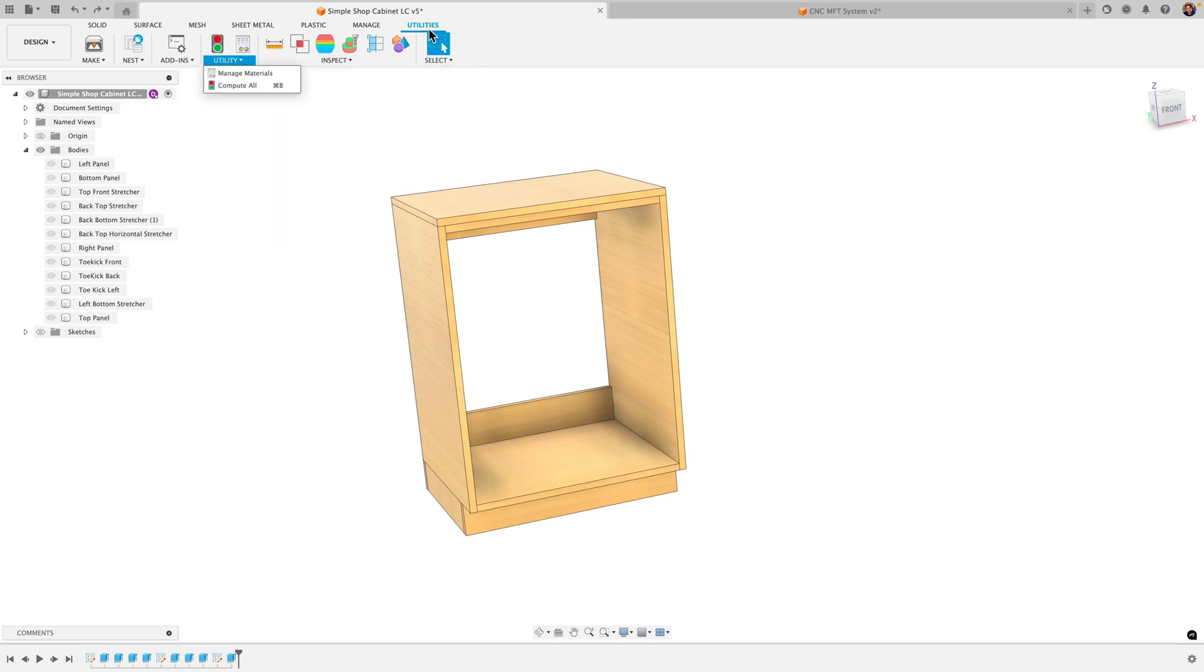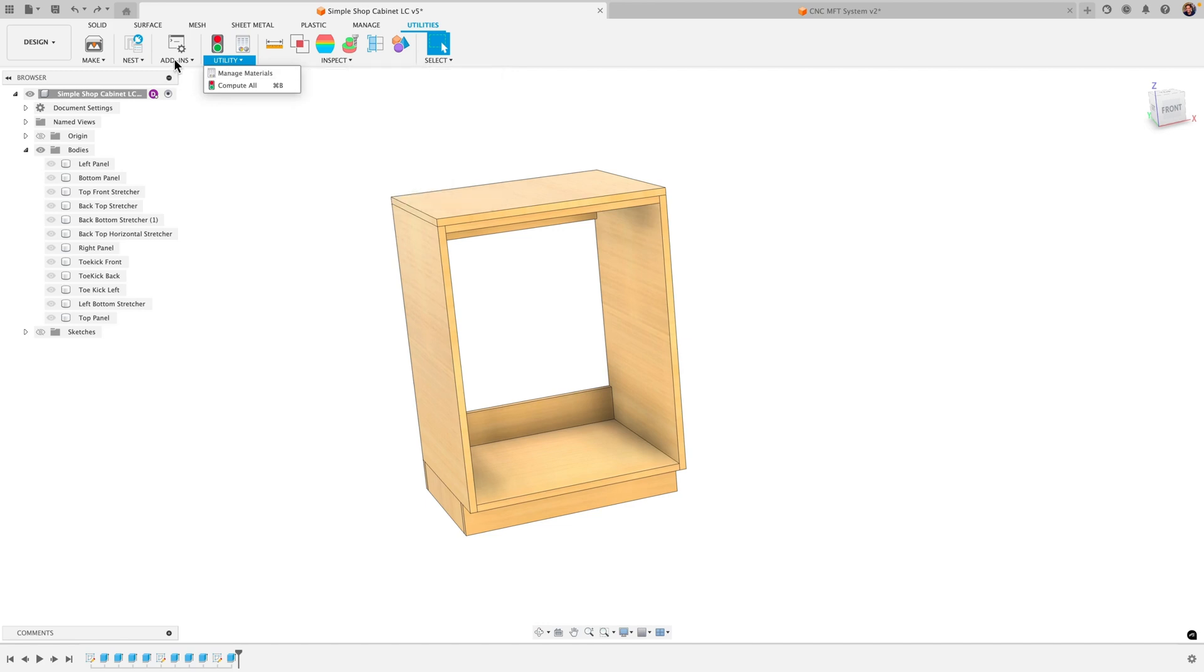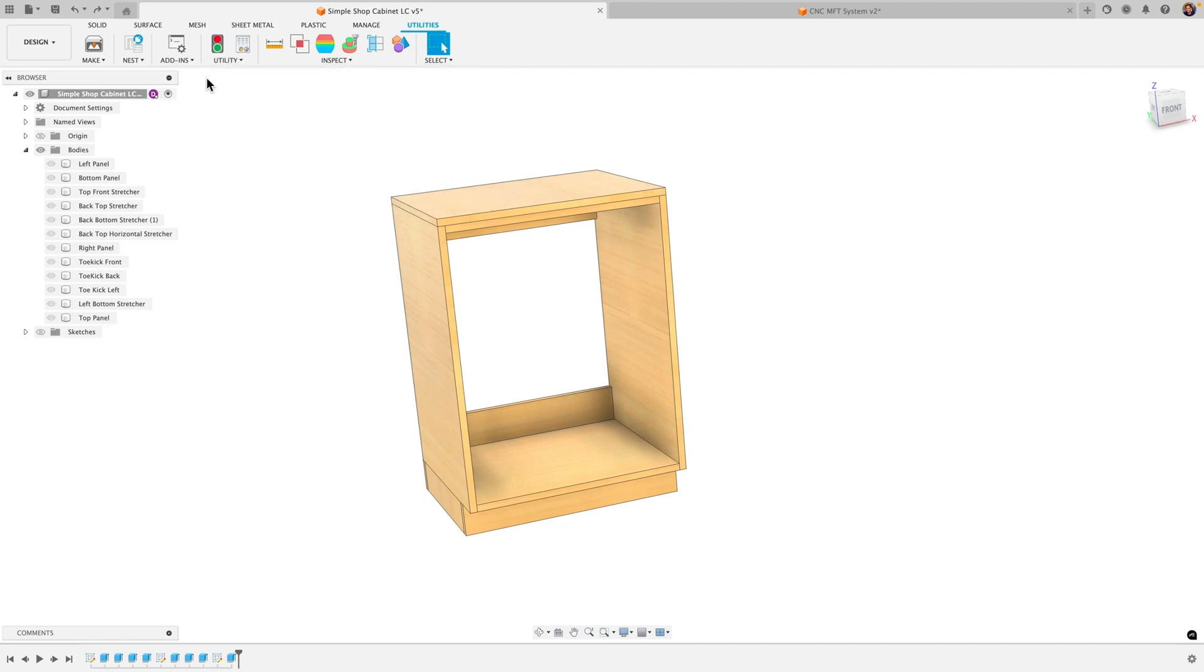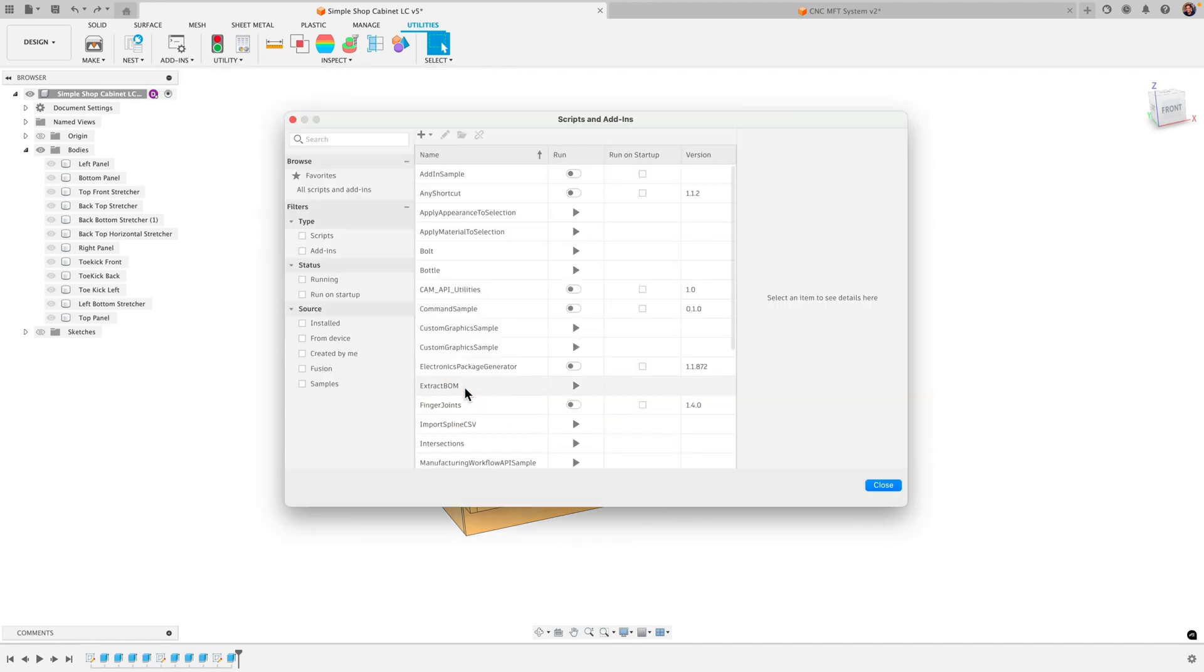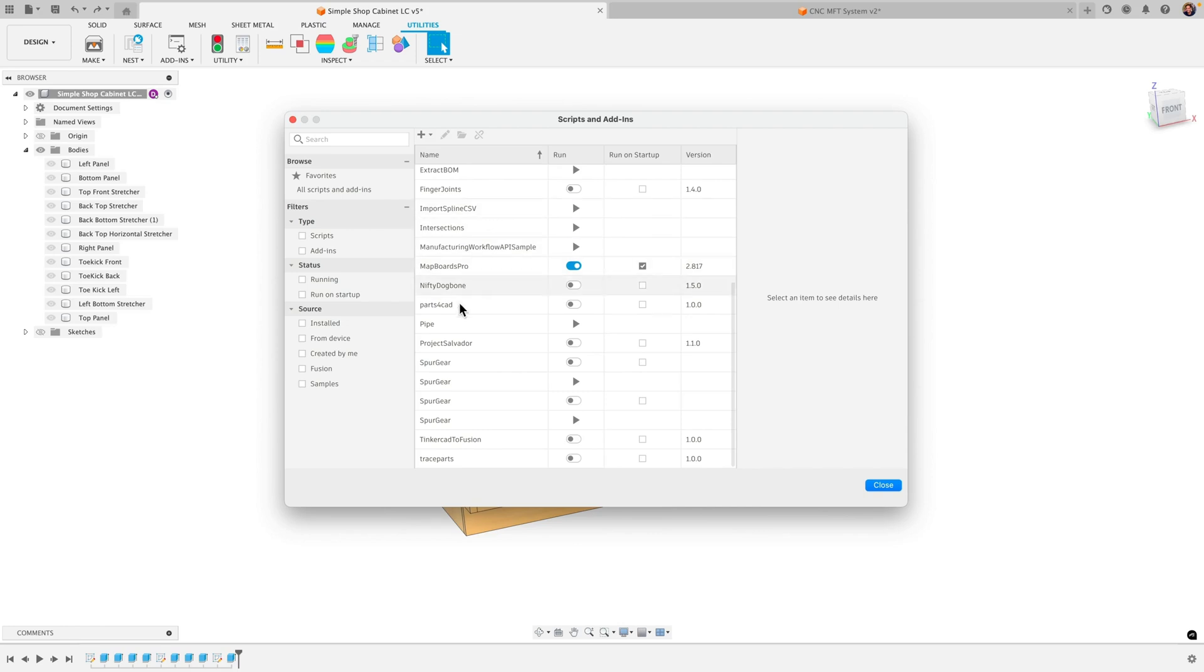So you're back here in your utilities tab, go to add-ins and then click on scripts and add-ins. You want to make sure here if you scroll down, this has all your add-ins here. You'll see Mapboards Pro. Just click here to toggle it to run and if you wanted to automatically open up on startup, you can have this checked.